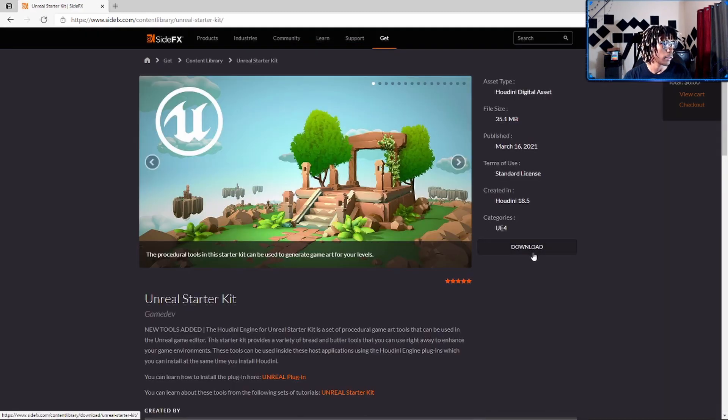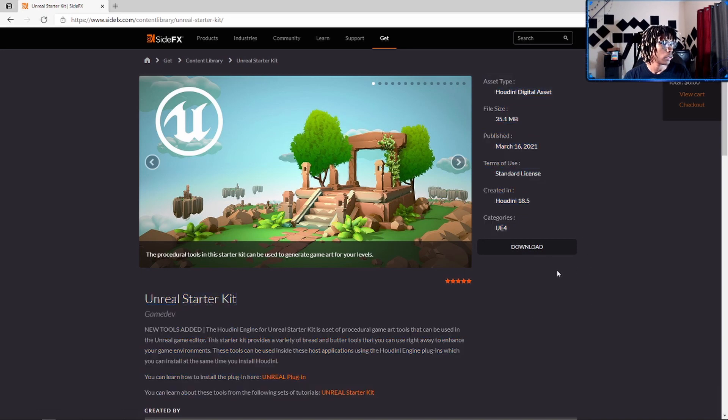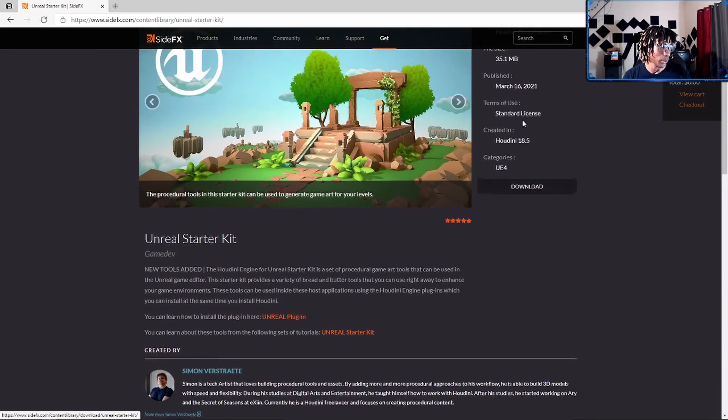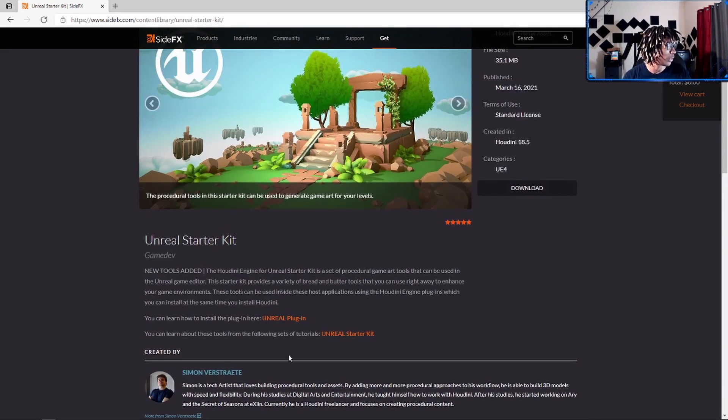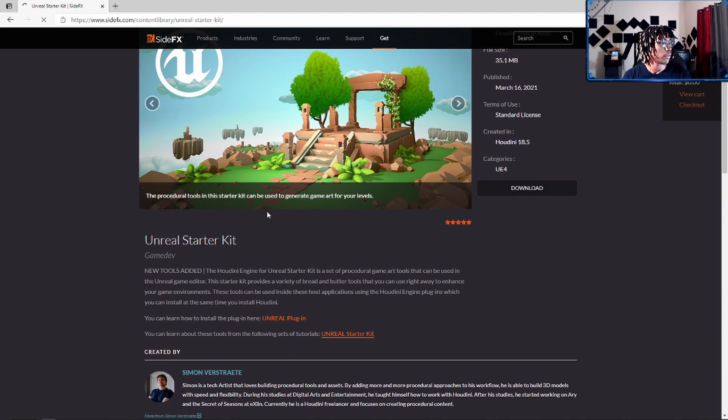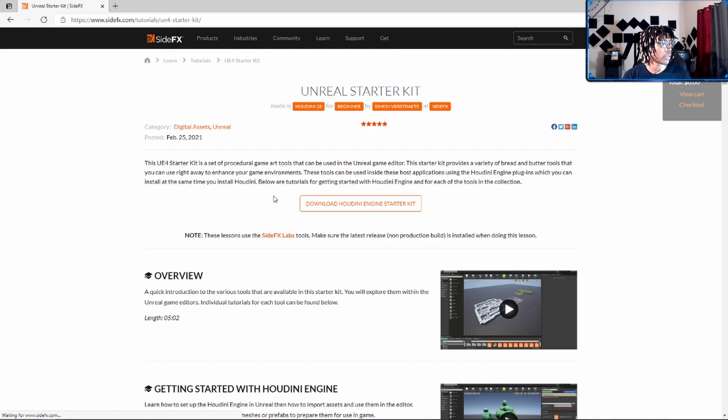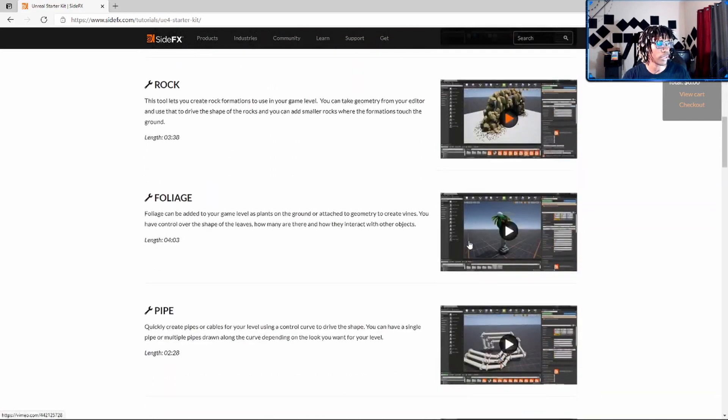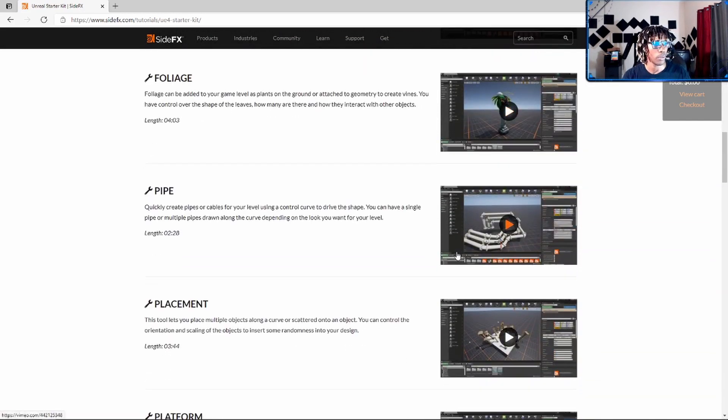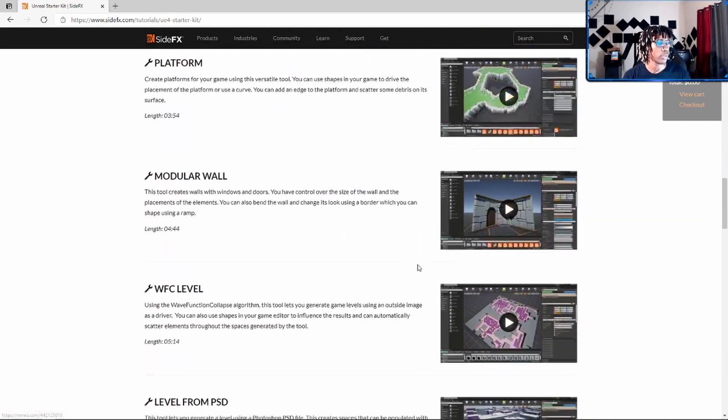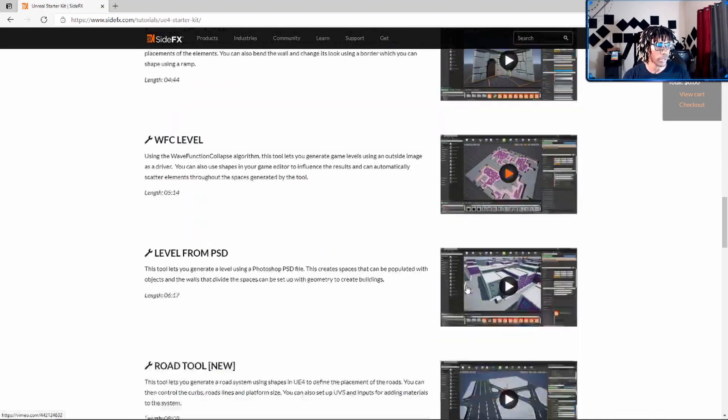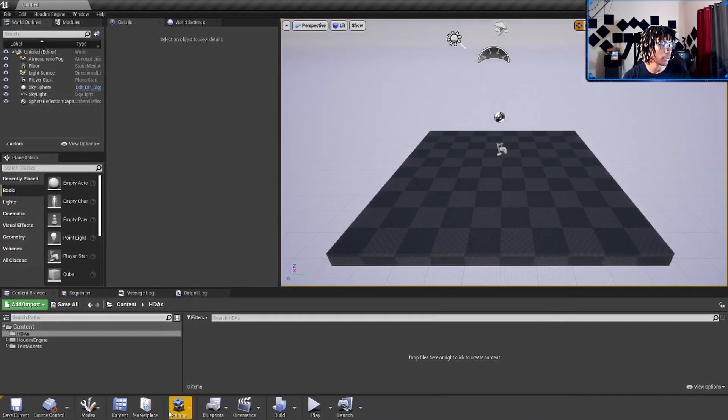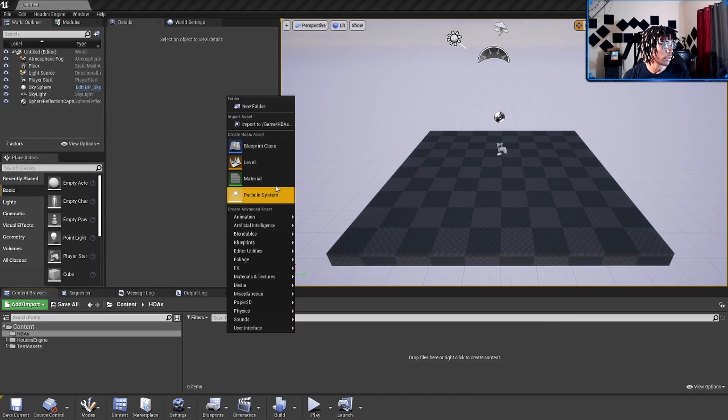And he has some tutorials here on this page where you can kind of learn how to use these things, but that's on you. These are some very good assets, pretty easy to work with. Like, if I wanted to bring in one of those HDAs...